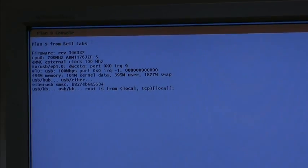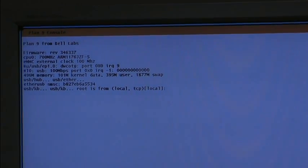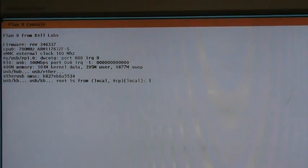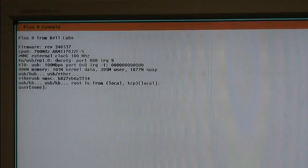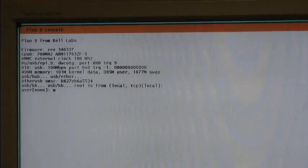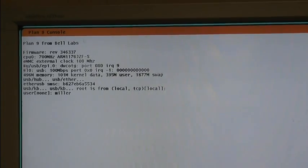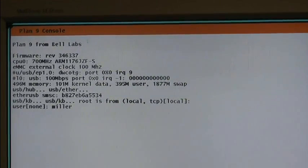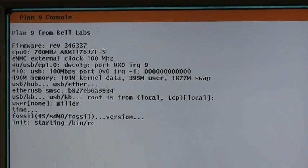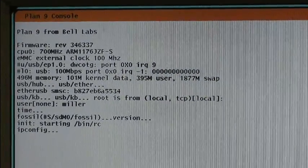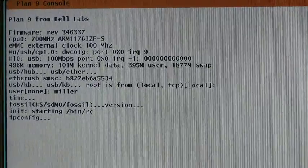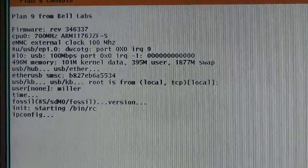I haven't got a server handy, so I'll boot from the default to local. And give my user ID, and IP config looks for an IP address, and we're up.